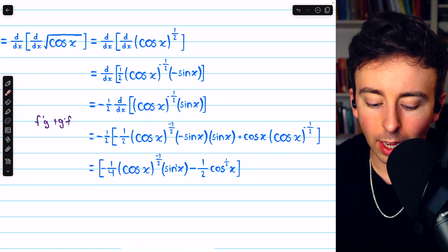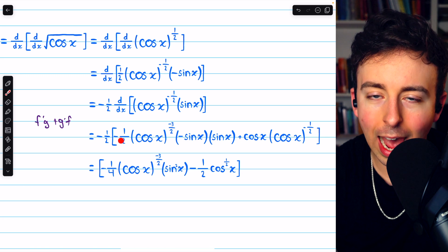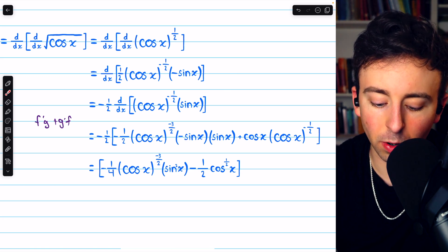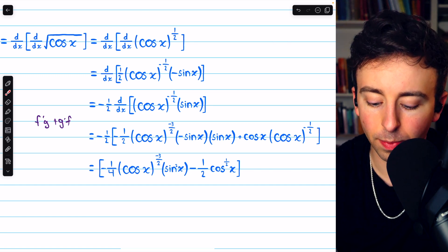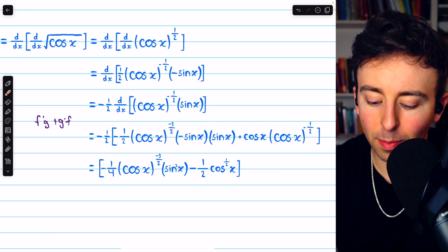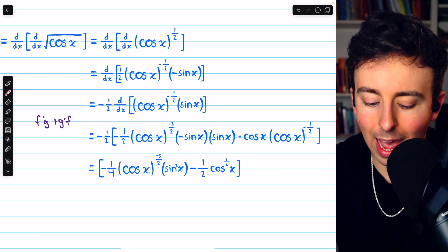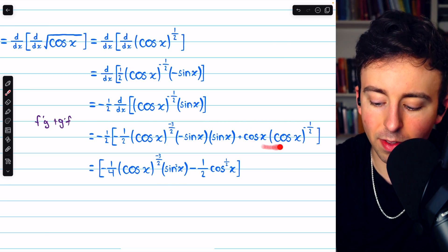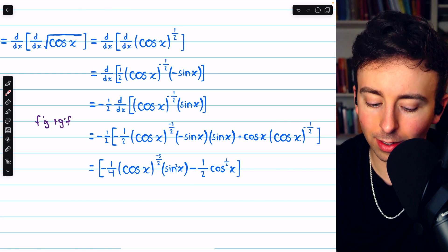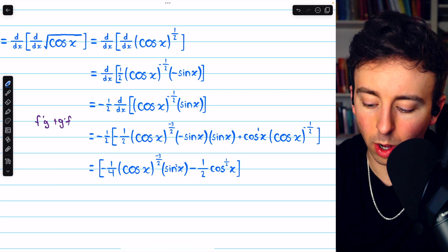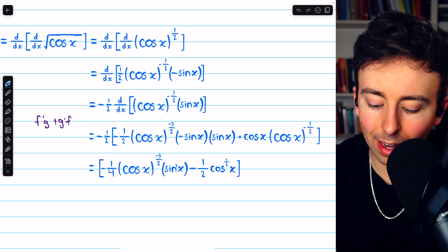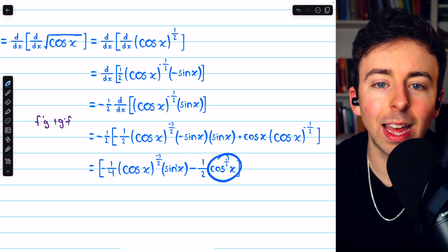Then we just do some simplification. Negative one-half times negative one-half is positive one-fourth, but then we also have this negative, so it turns out to be negative one-fourth. Then we have cosine x to the negative three-halves, and sine x times sine x is sine squared x. And then we have negative one-half times — by our exponent laws, cosine to the 1 times cosine to the negative one-half, we add the exponents together and get cosine to the one-half x.